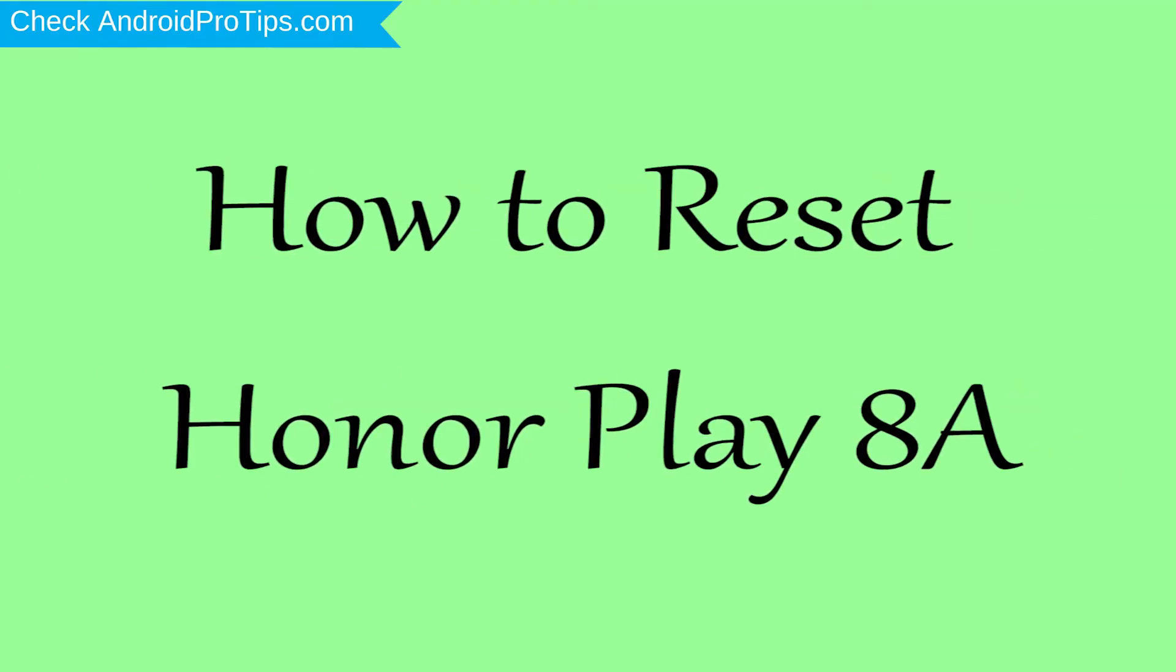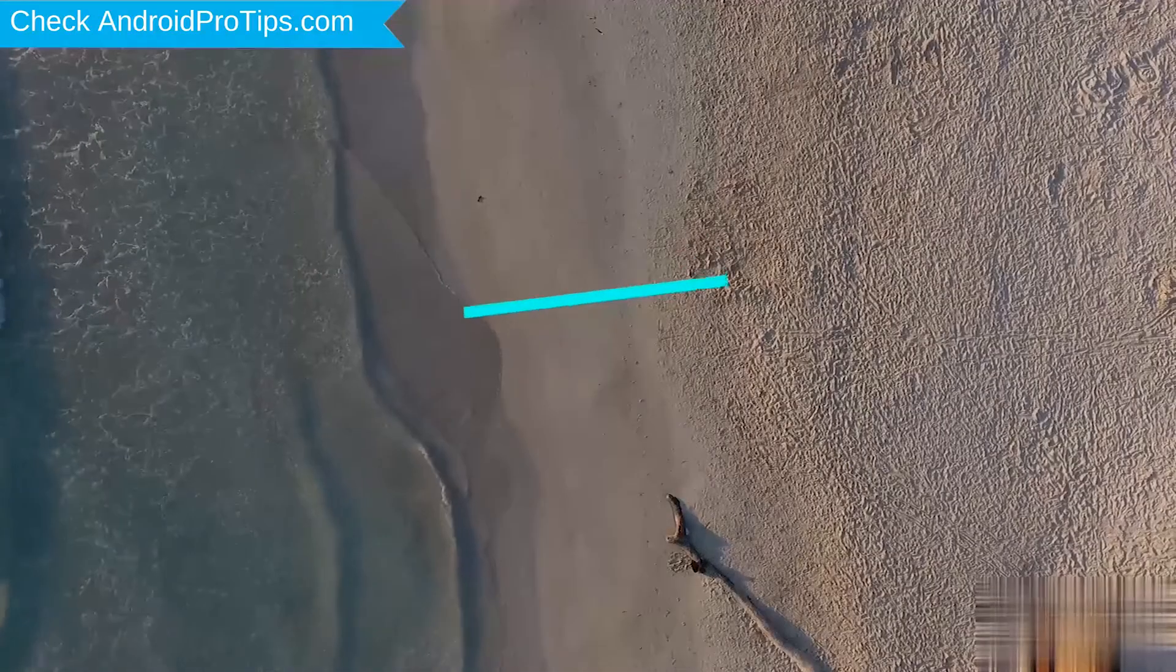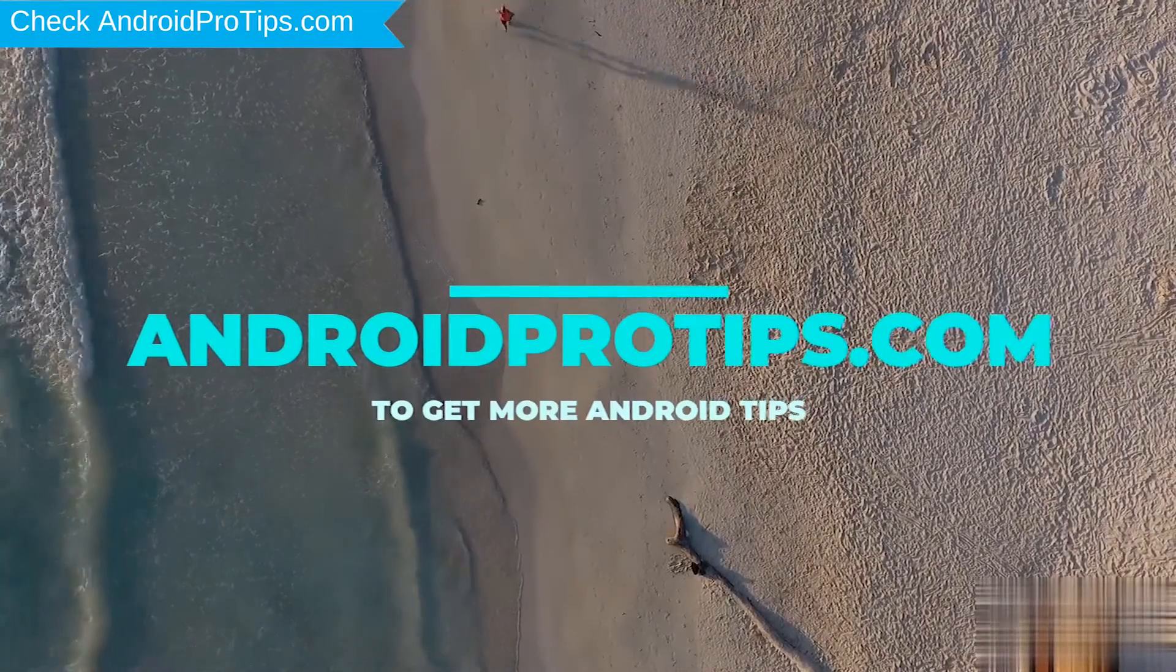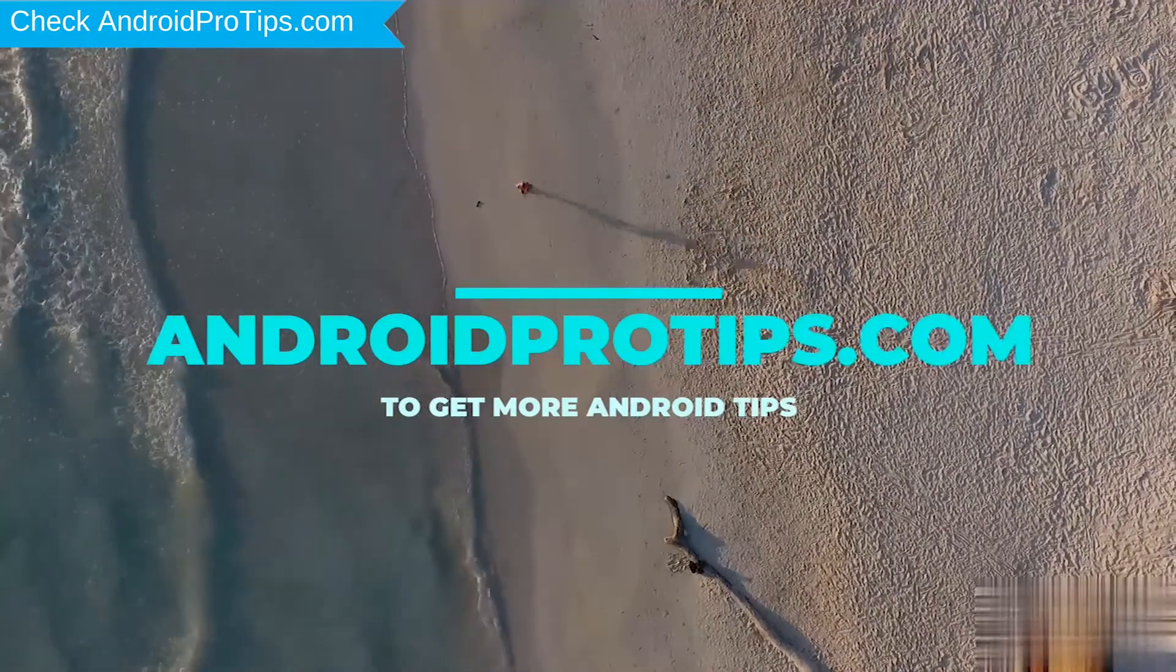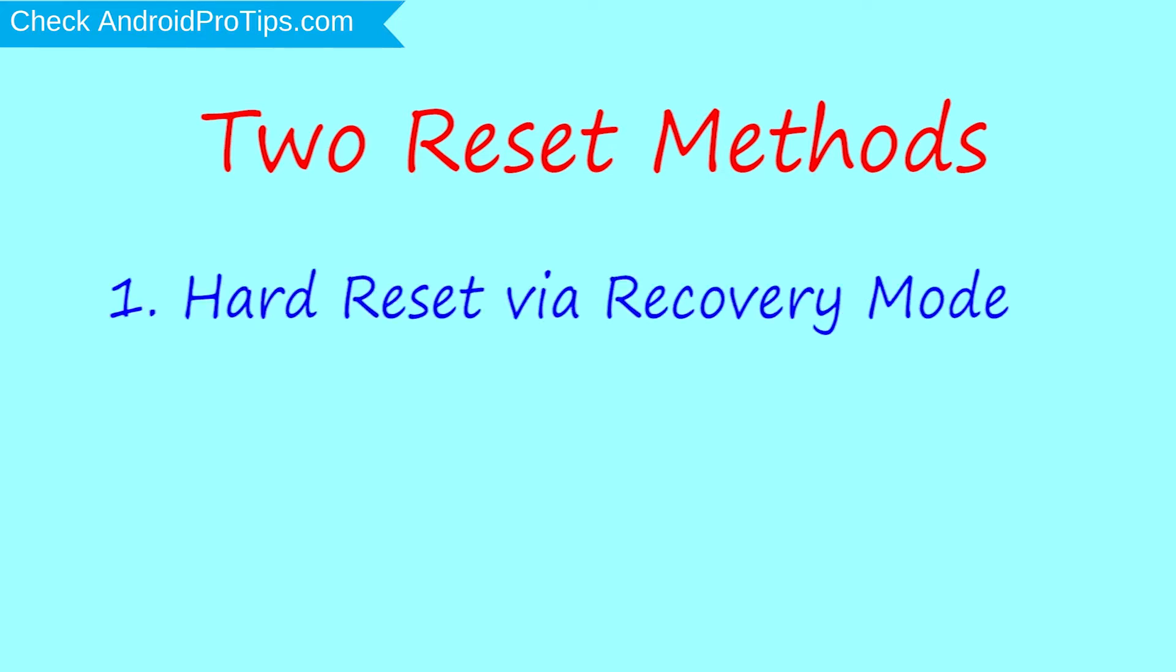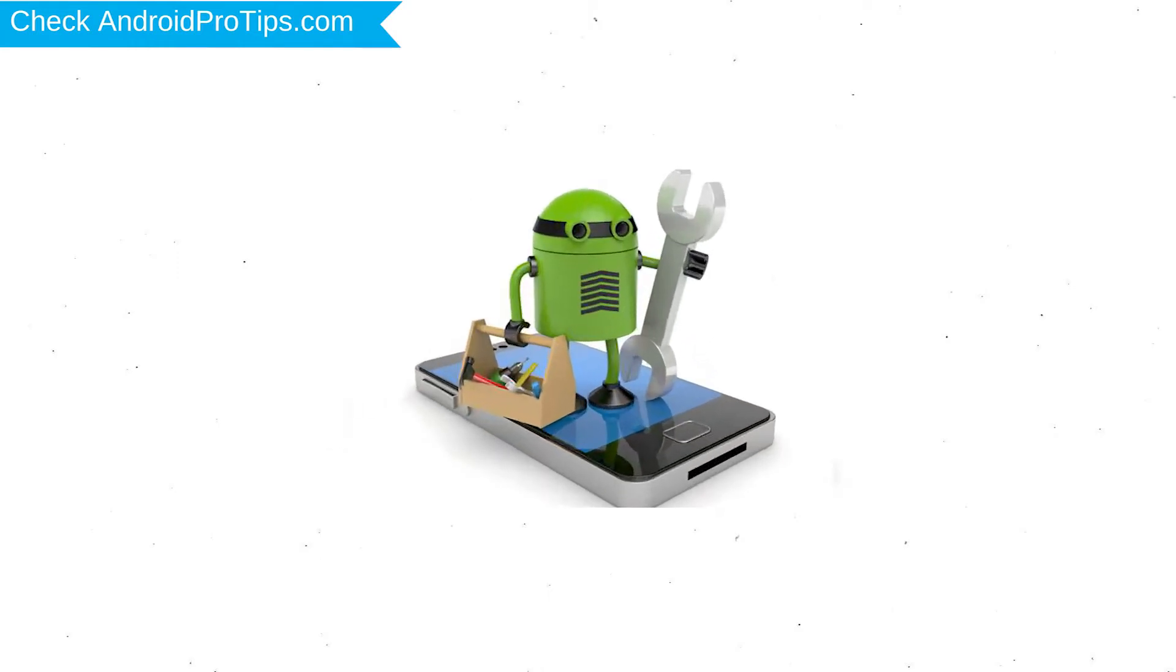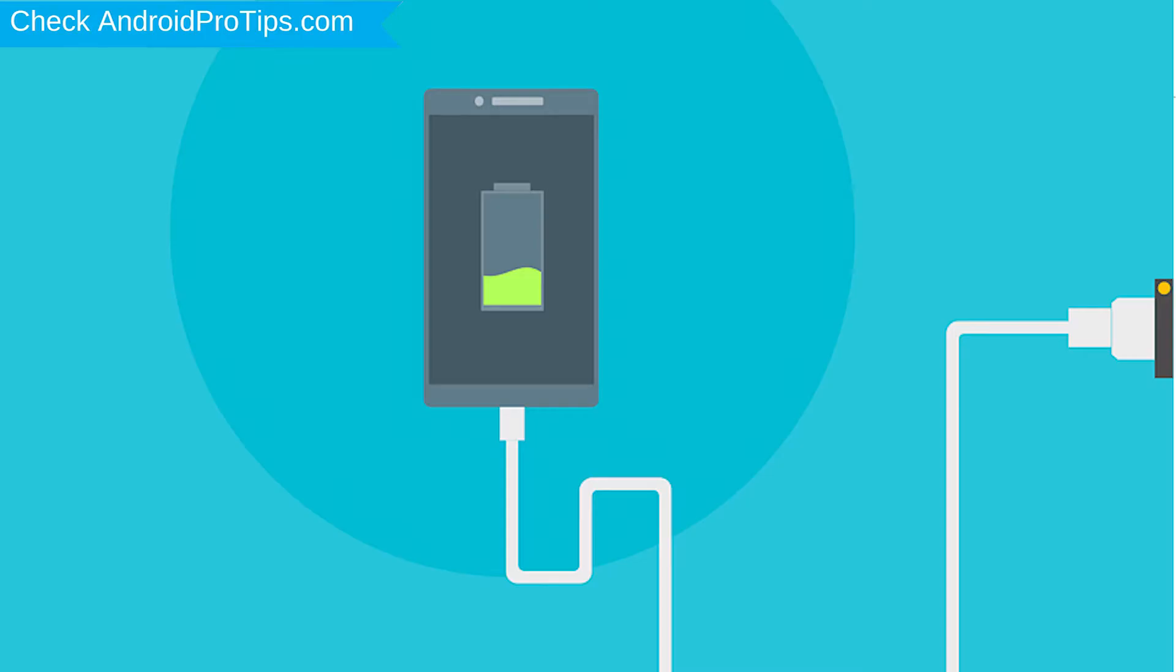How to reset Honor Play 8A in different ways. Follow AndroidProTips.com to get more Android tips. We provide two reset methods. First method: hard reset via recovery mode. Second method: reset with Google Find My Device. Before resetting your mobile, your mobile battery must be above 50%.